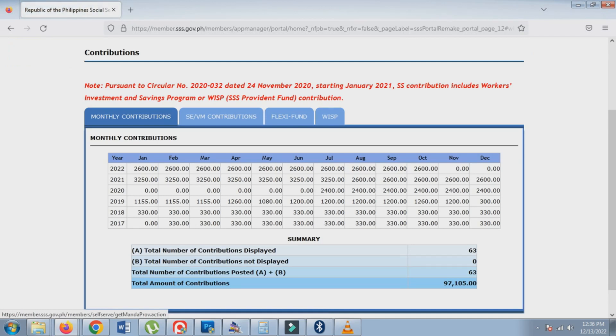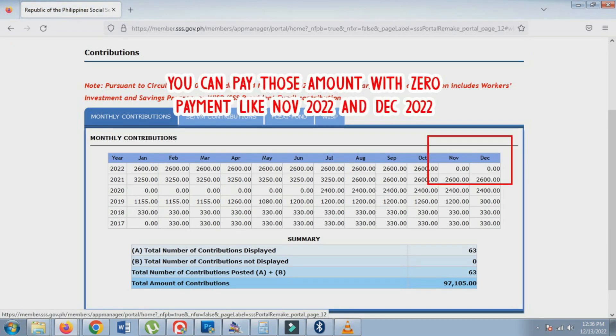Under your monthly contribution table, you may pay the nearest up-to-date months that has an amount of zero in the table.